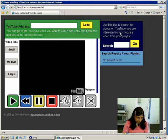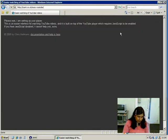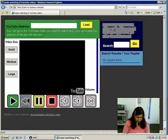Easy YouTube, tested by a screen reader user. Zero items. I enter into that. Do I? Okay. Easy to watch your YouTube videos.